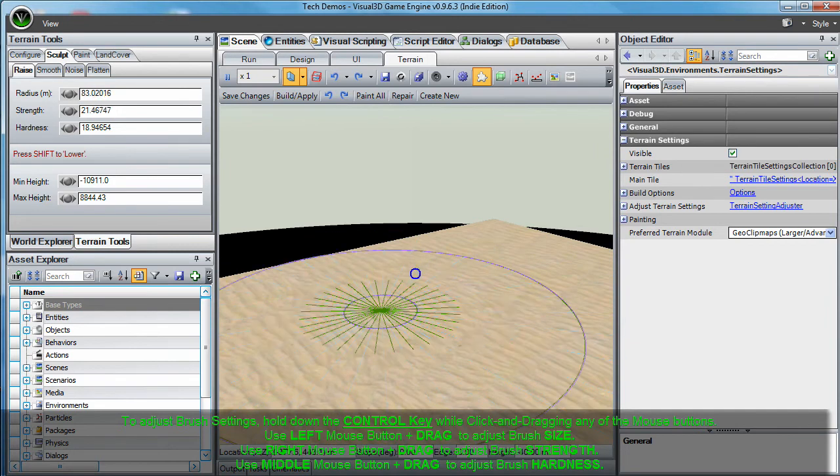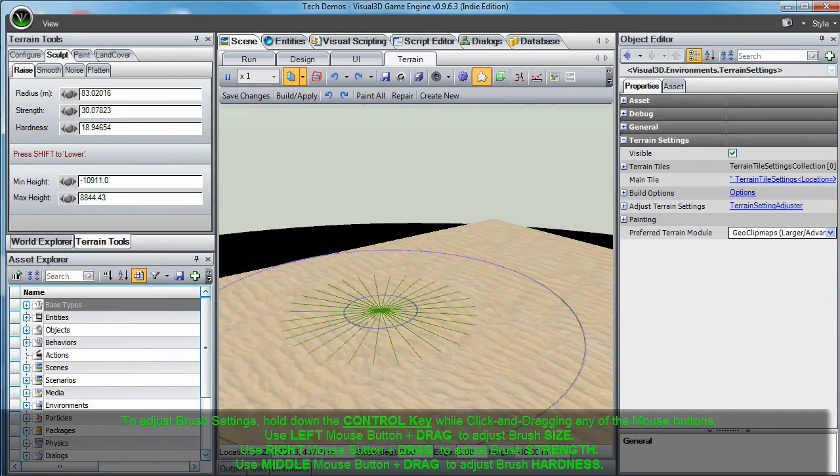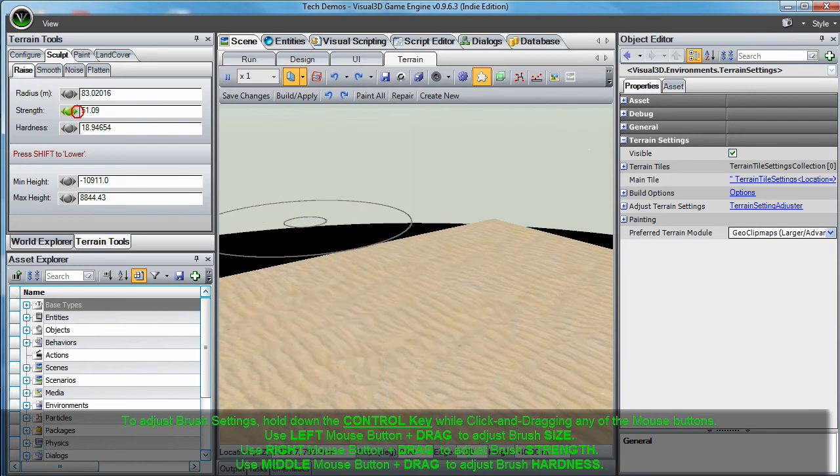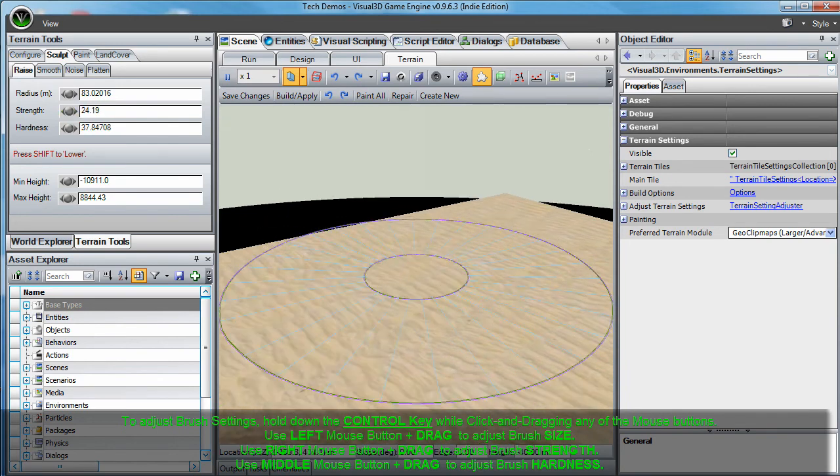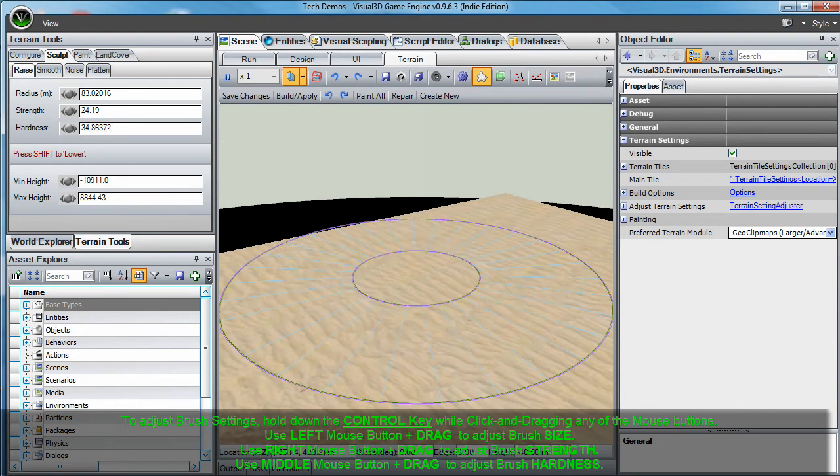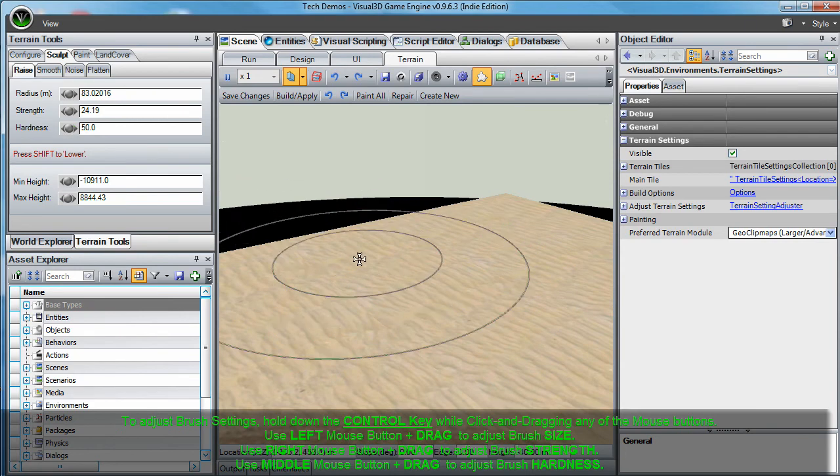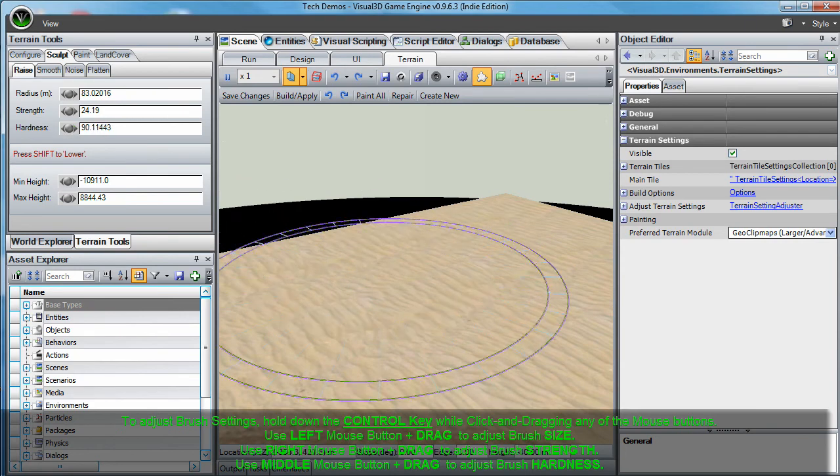Or to adjust the strength, click and drag the right mouse button while holding down the control key. Or to adjust the hardness of your brush, click and drag the middle mouse button while holding down the control key. These shortcuts are designed to accelerate your terrain creation process.